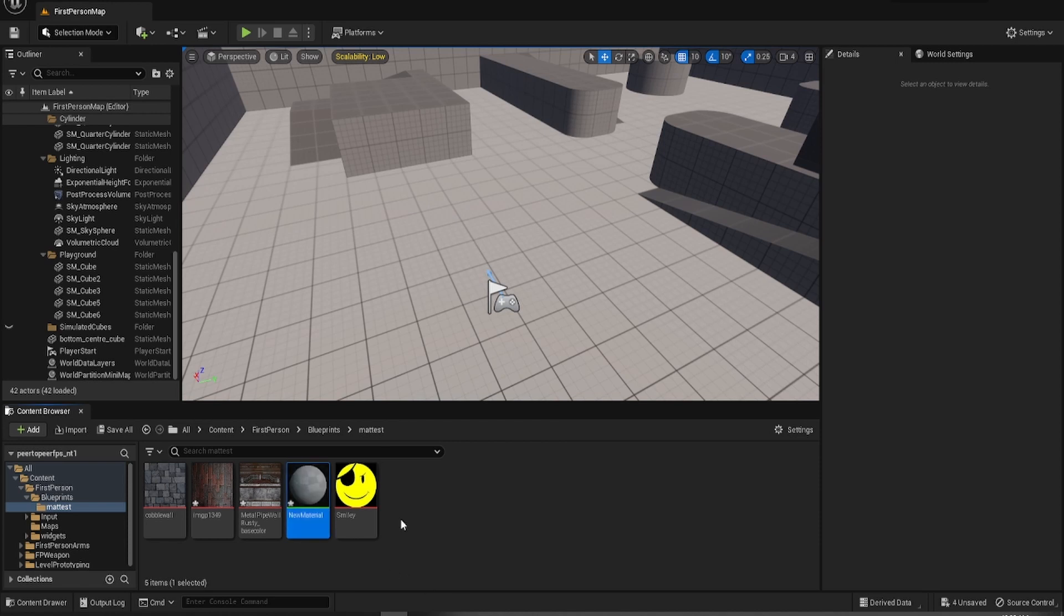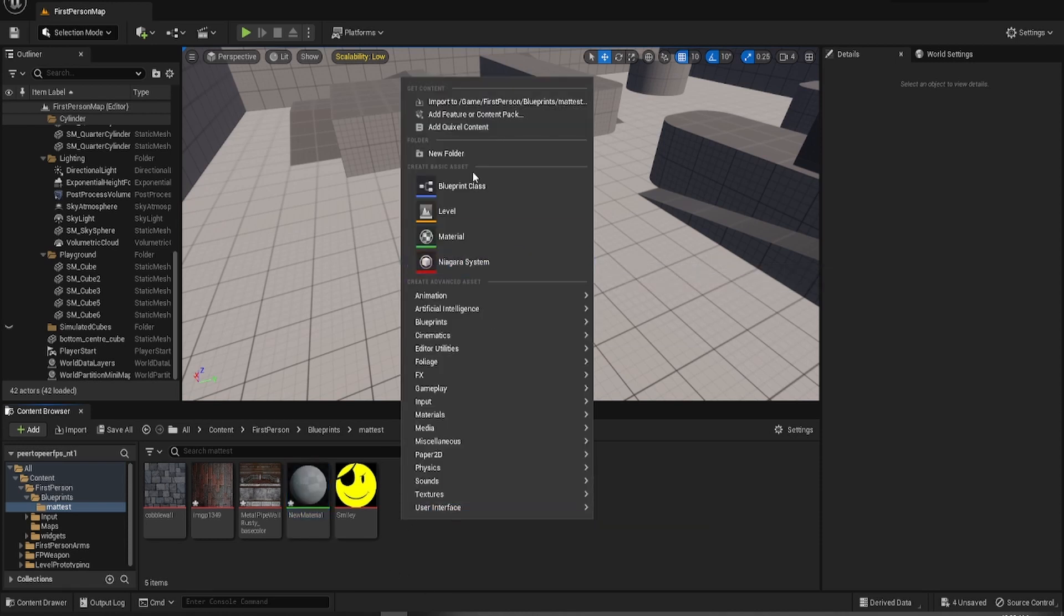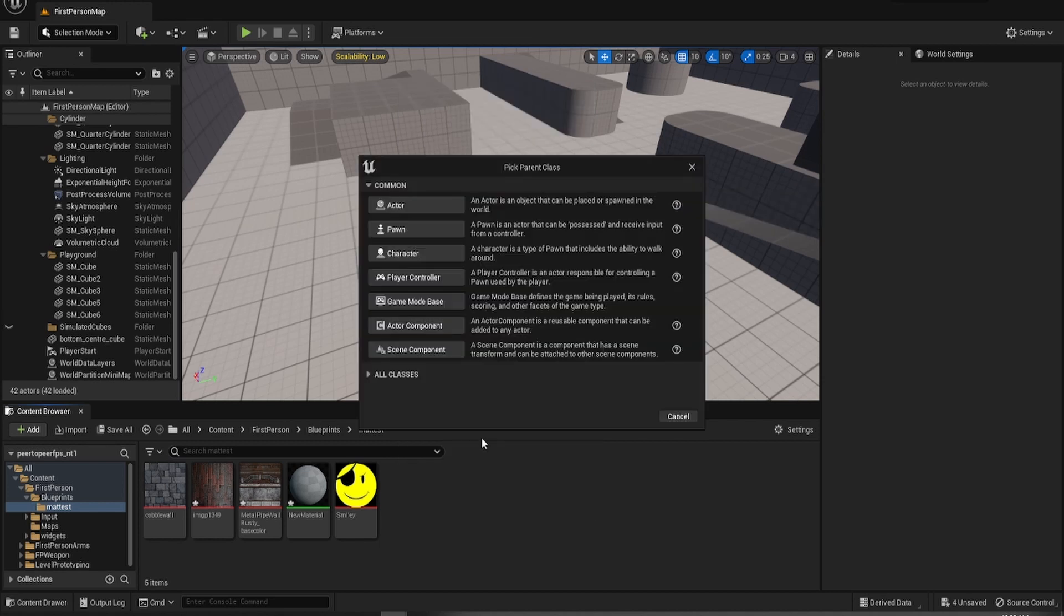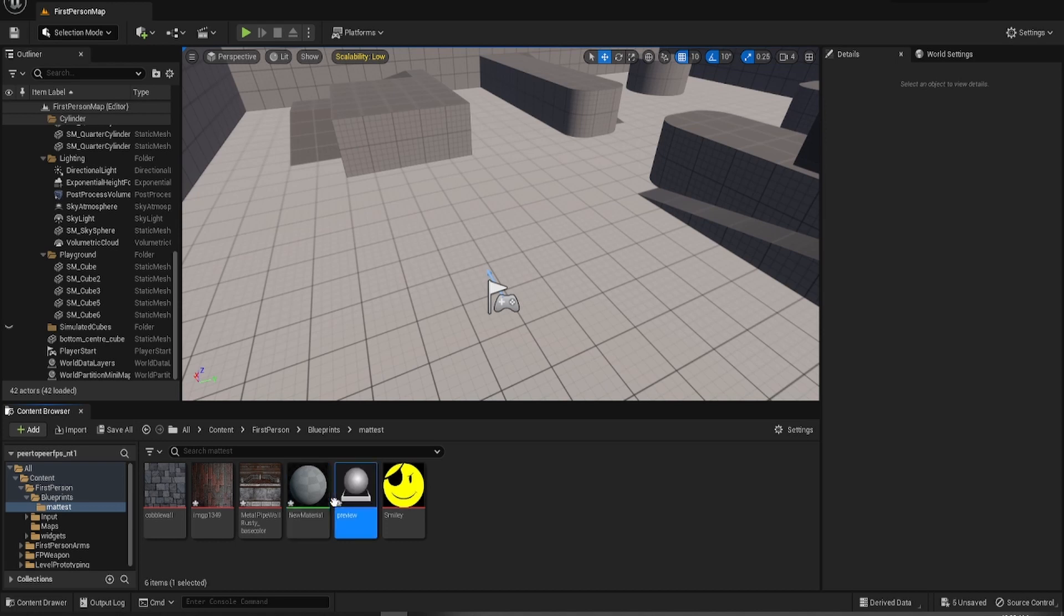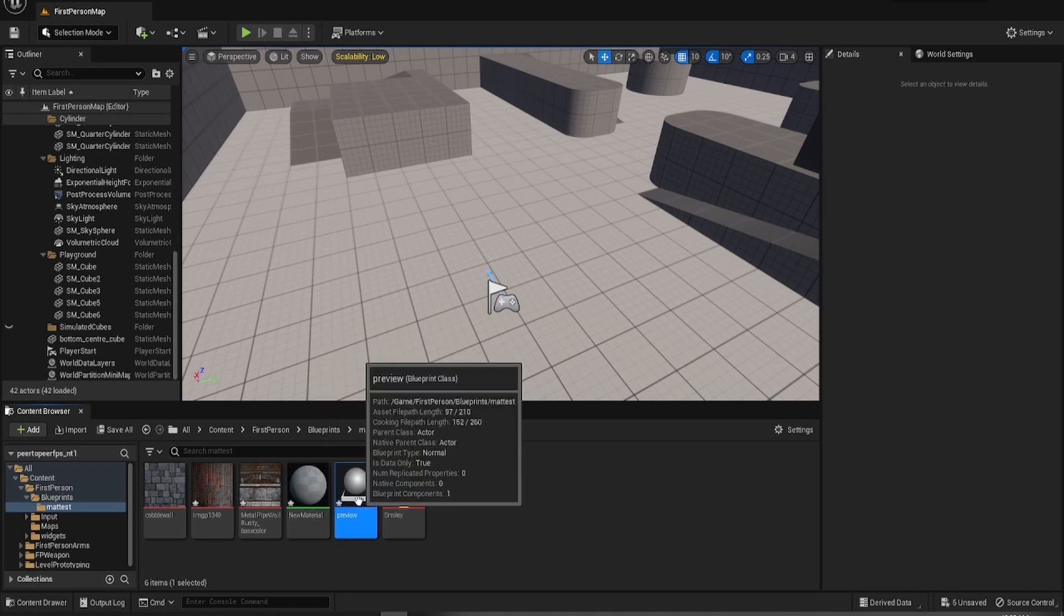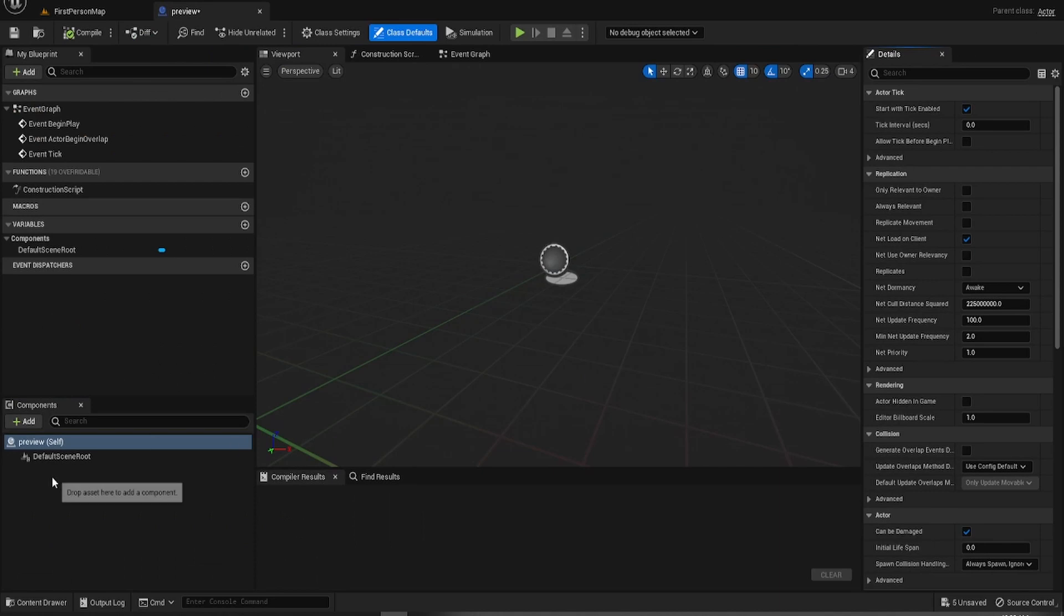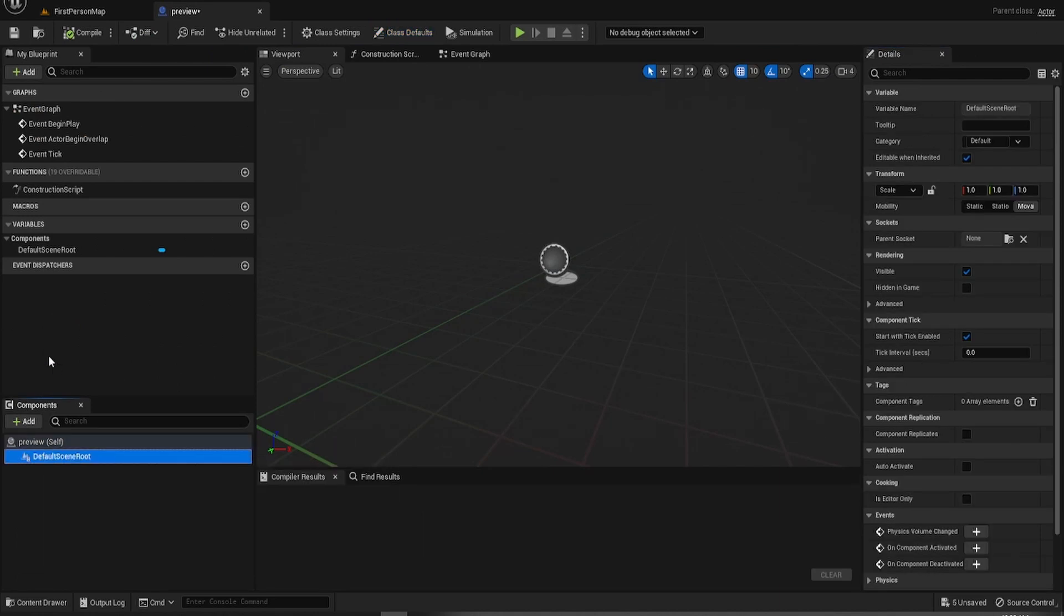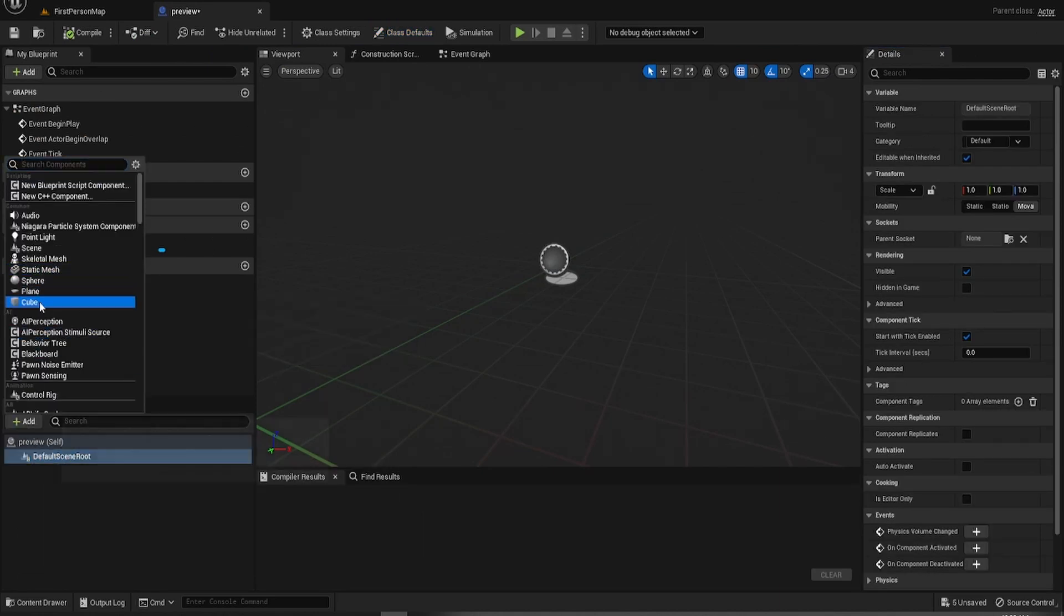To preview them, I want to make just a really quick and dirty cube. So I'm going to call this preview. I'll just call it preview. We'll go into this and we'll just give it a cube.